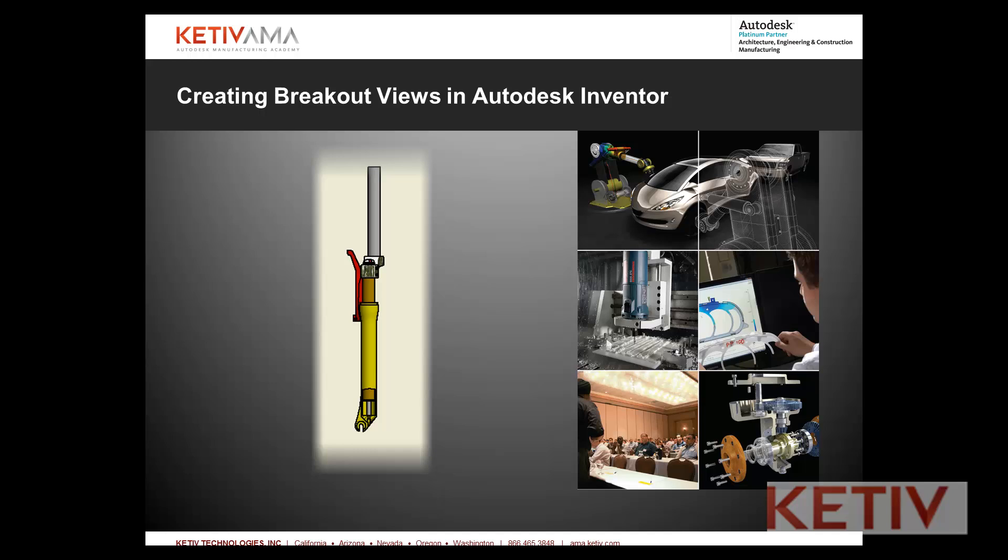Hello, Jonathan Landeros with Kativ Technologies, and in this week's video, I'm going to talk about how to create breakout views in Autodesk Inventor drawings, including a couple of ways to avoid some pitfalls. So let's get started.